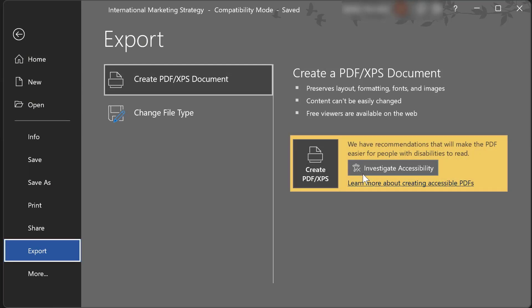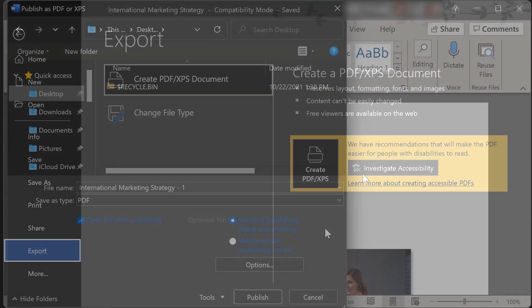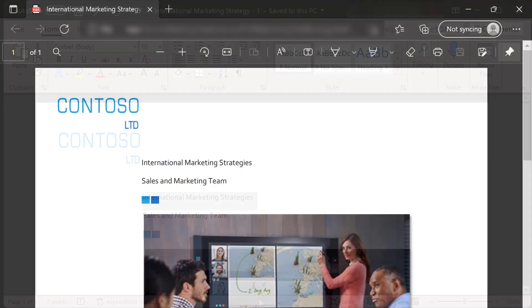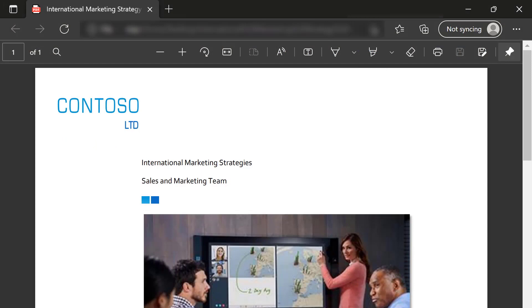If you haven't resolved all the issues flagged by the Accessibility Checker, then the option Investigate Accessibility will be displayed. But if all the issues have been fixed, then you can choose a file location for your PDF and select Publish. Word will export your accessible document to a PDF file.